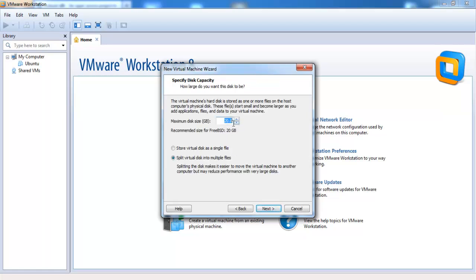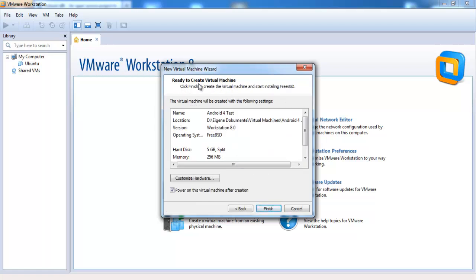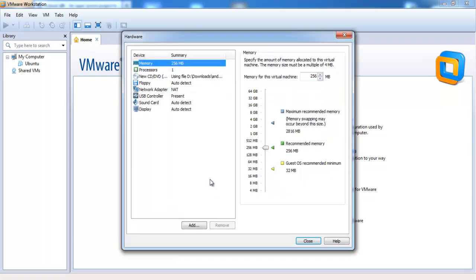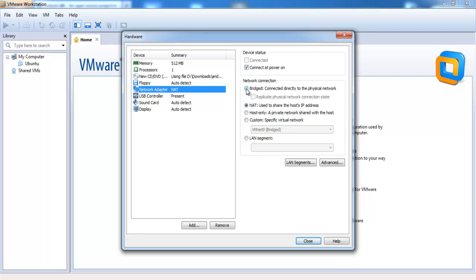Here you have to set the disk size of your virtual machine. Later I will create a virtual SD card, so I think 5 GB are enough. When you click on next you see the summary of your settings. I want to customize the hardware a little bit. I set the memory to 512 MB. The network connection should be set to bridged, so the virtual machine is directly connected to the network of your laptop or computer. Click on close and finish.